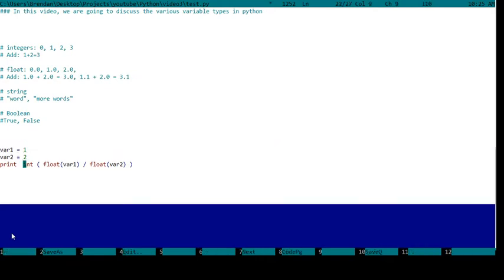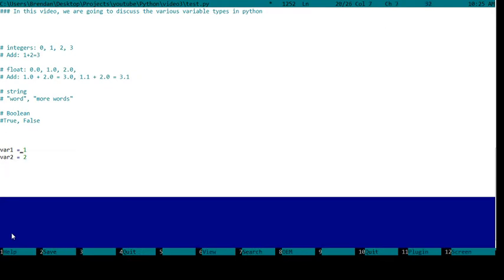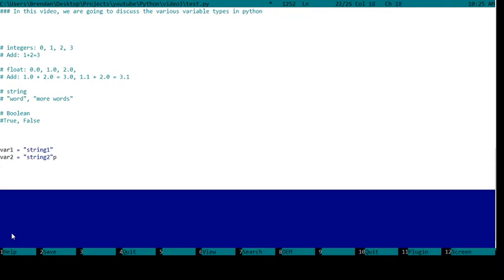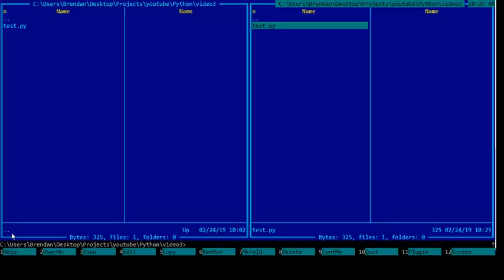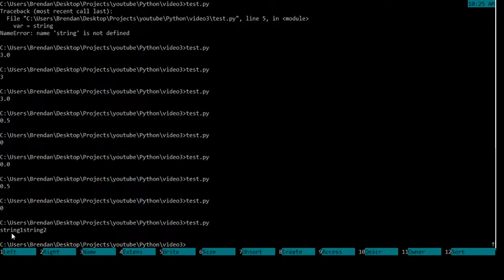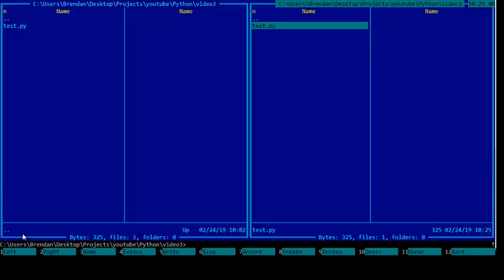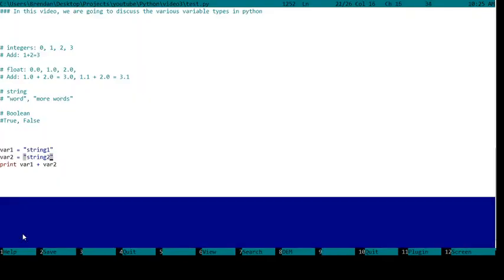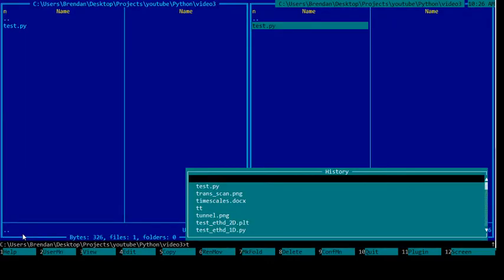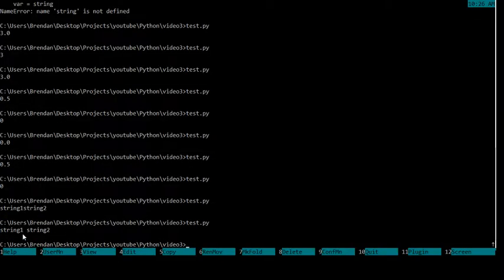Now let's switch to strings. So string 1, string 2. Print var1 plus var2. This is called string concatenation. Var1 plus var2 gives us string 1 string 2. It directly added the strings together. If I wanted to put a space here, I would have to put a space in after string 1 or before string 2. Now there you go, string 1 string 2.